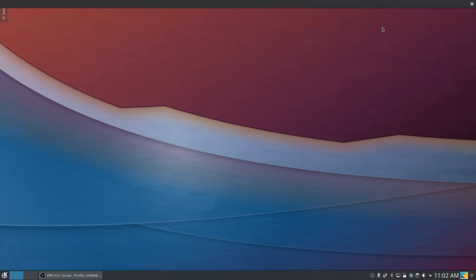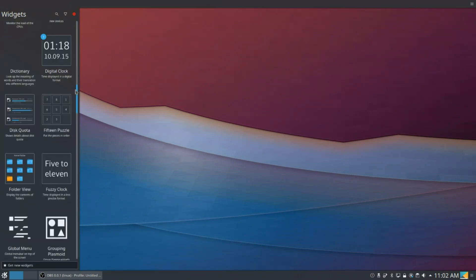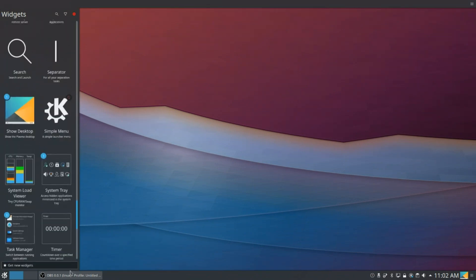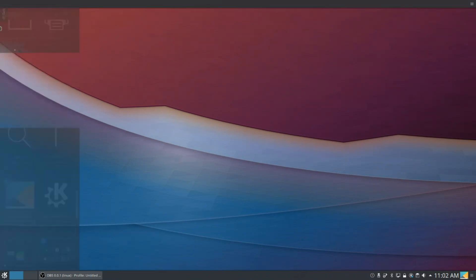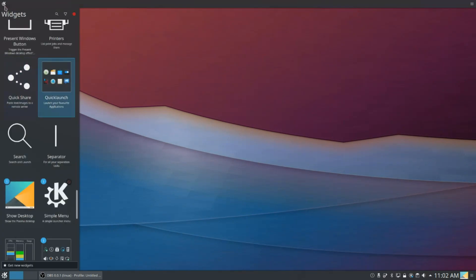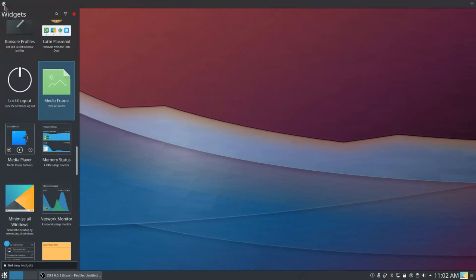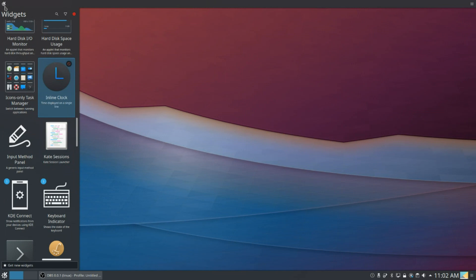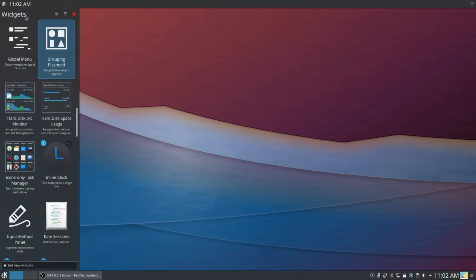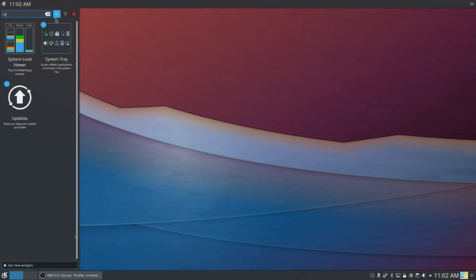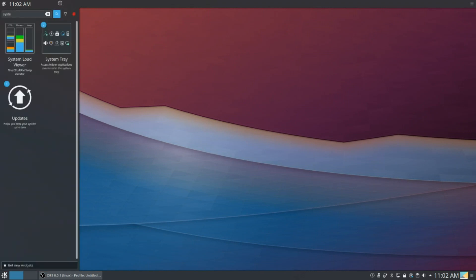Now we're going to click on Add Widgets, and we are going to want to add our Simple Menu, our Inline Clock that we installed, see if I can find it, here we go, and we are going to want to add a System Tray. There we go.